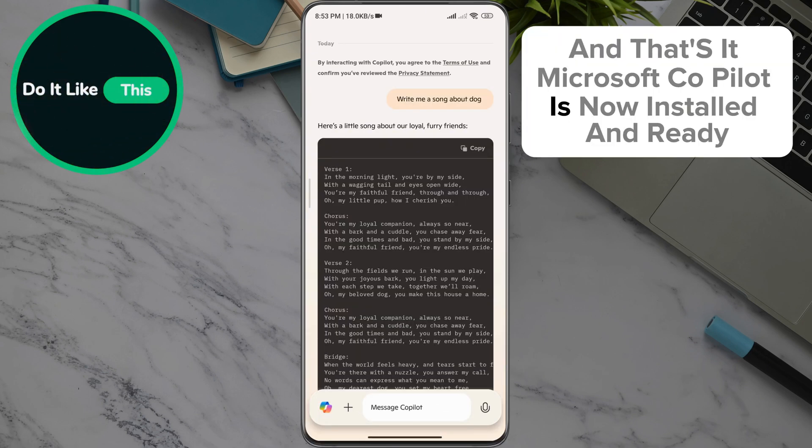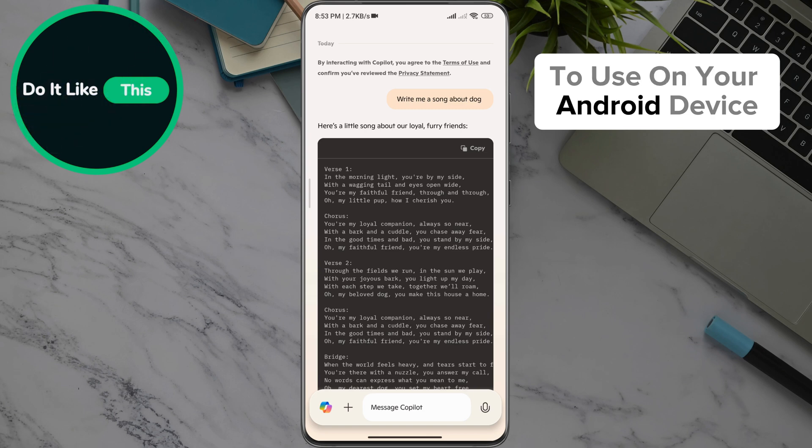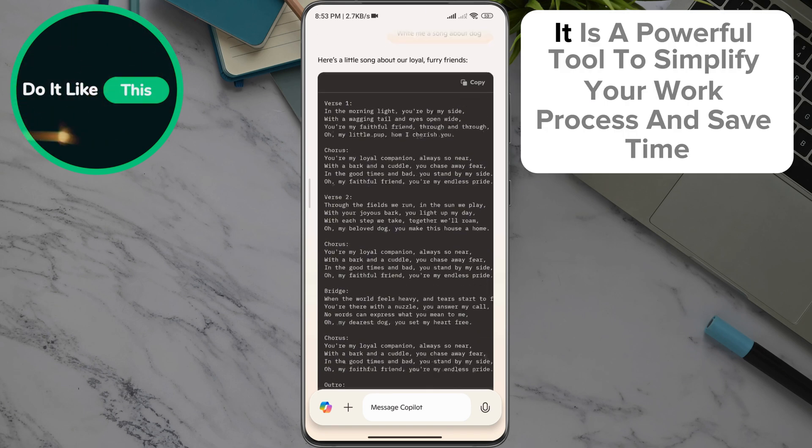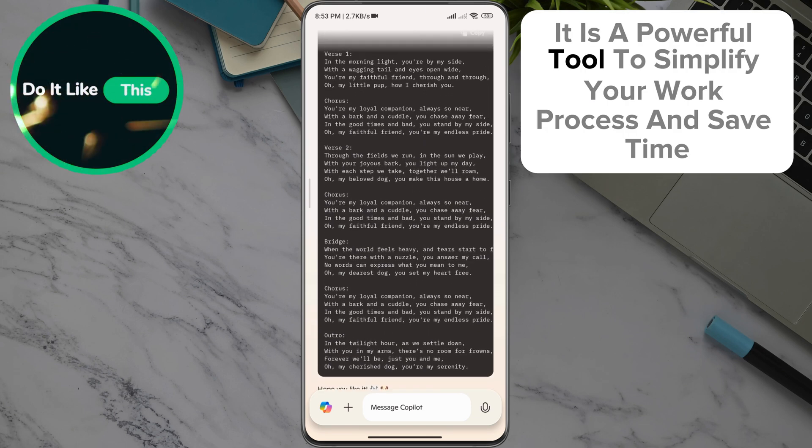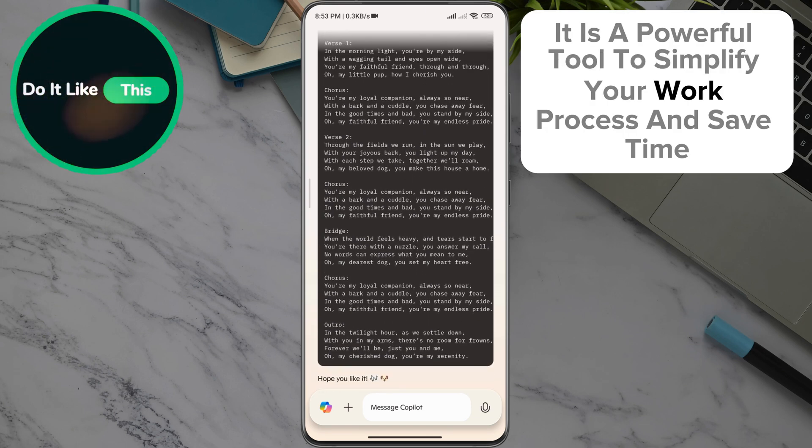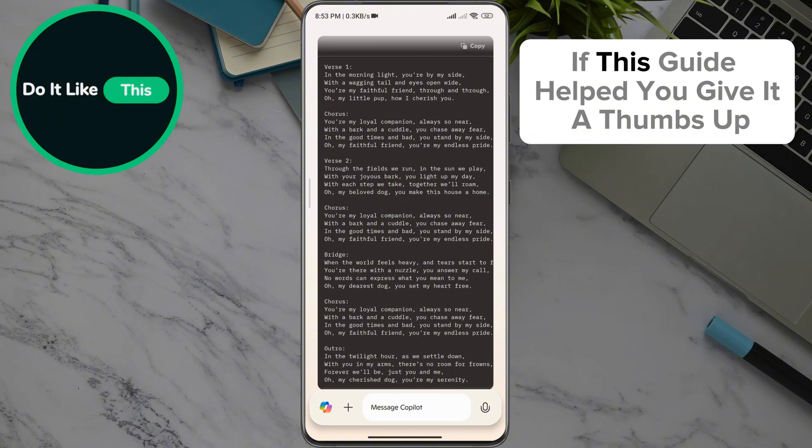Microsoft Copilot is now installed and ready to use on your Android device. It is a powerful tool to simplify your work process and save time. If this guide helped you,